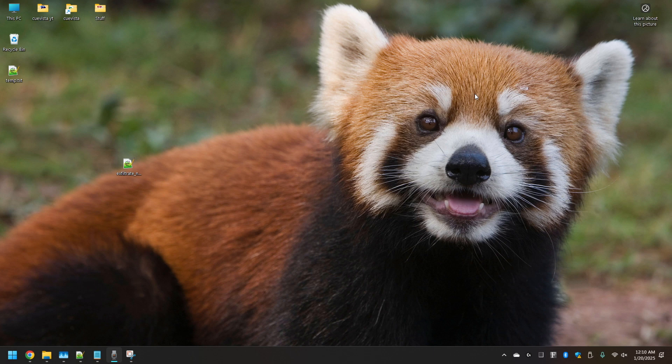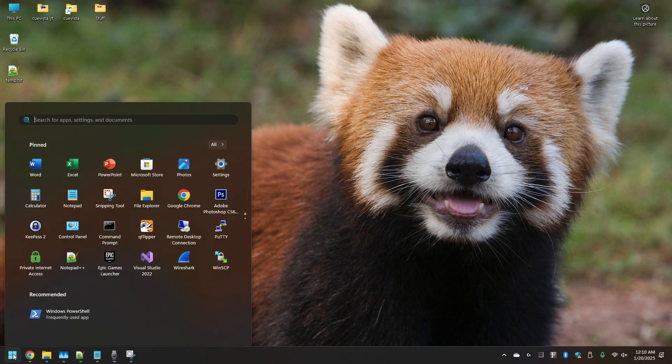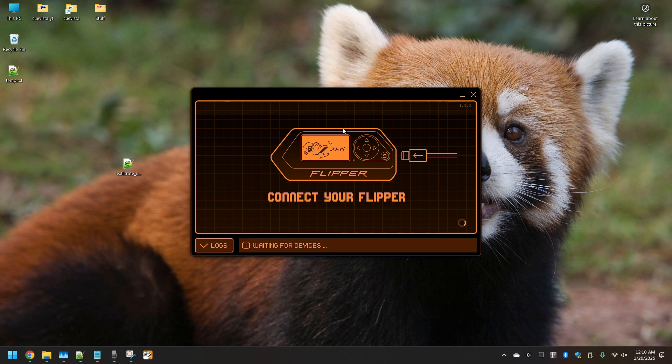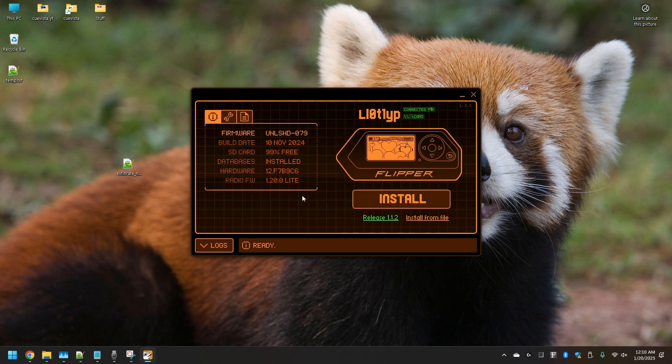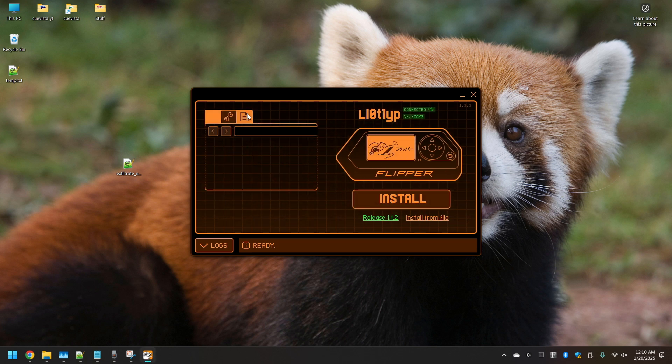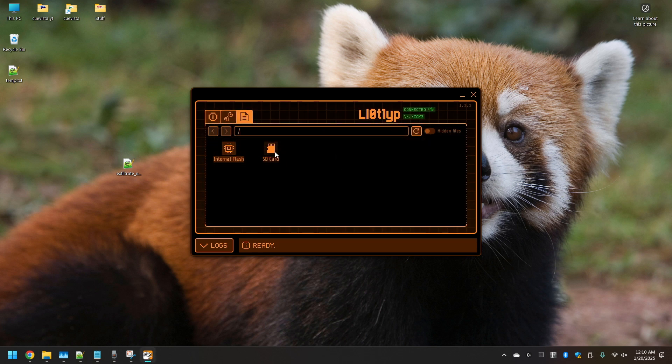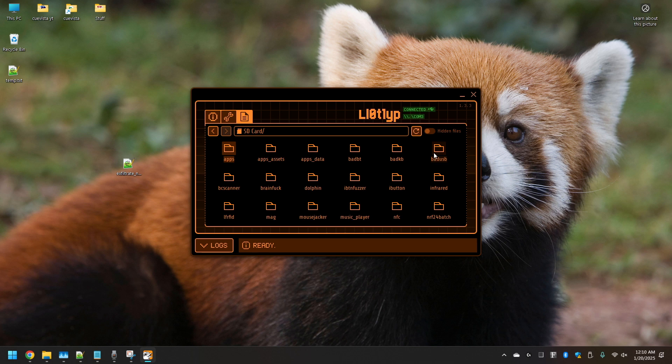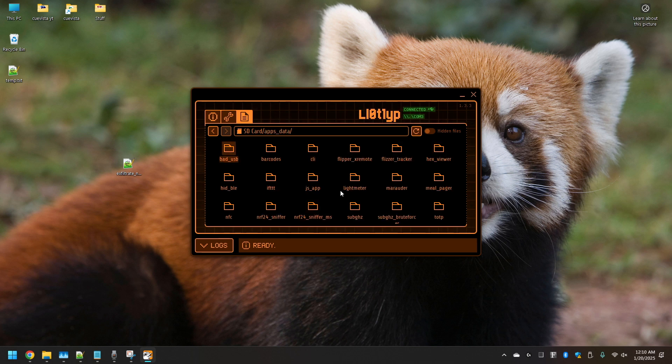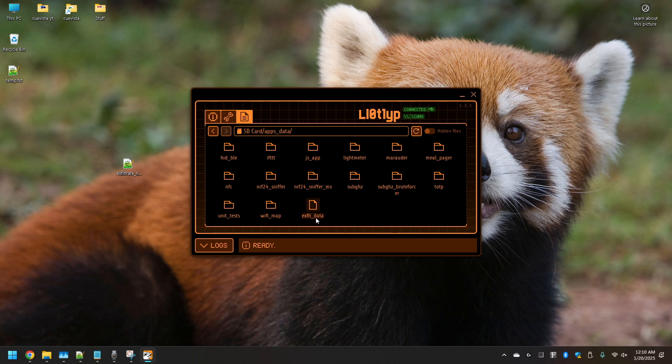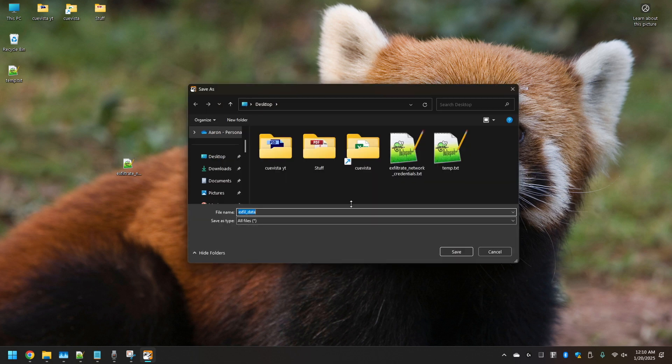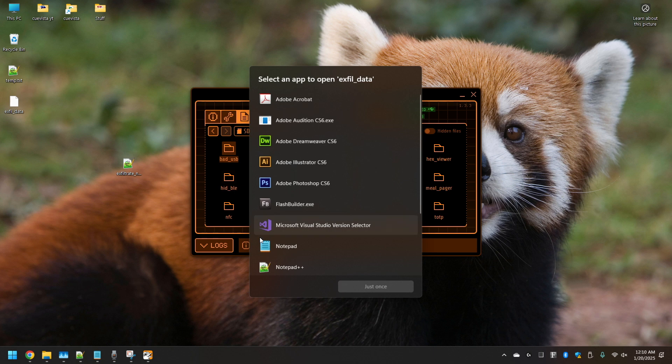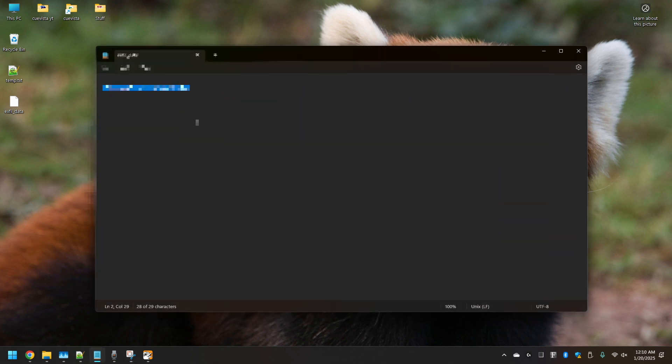Now let's go back to QFlipper and see if those WiFi credentials are saved. We put it in the apps data. Let's scroll down. There it is. Let's go ahead and download that file so we can read it. You'll open it in Notepad. And there it is. That's my WiFi credentials.